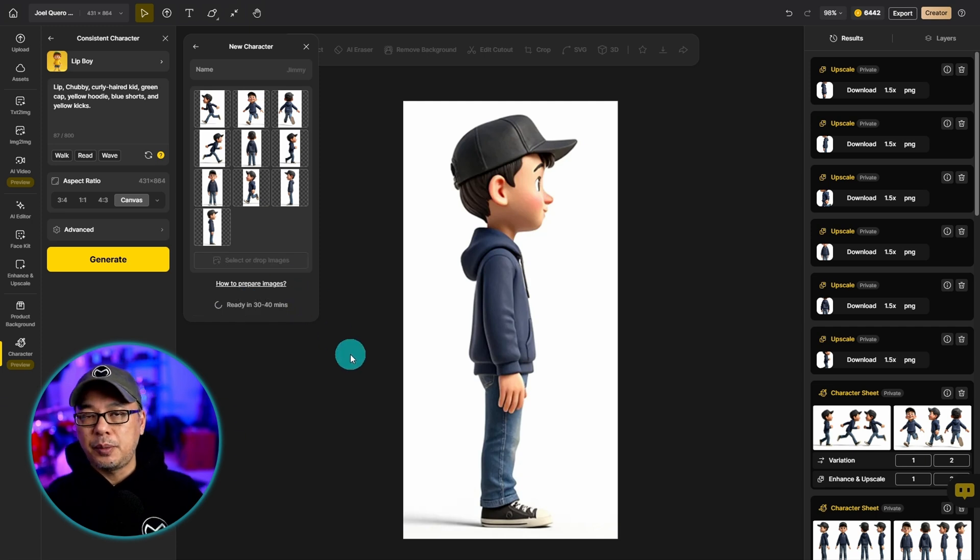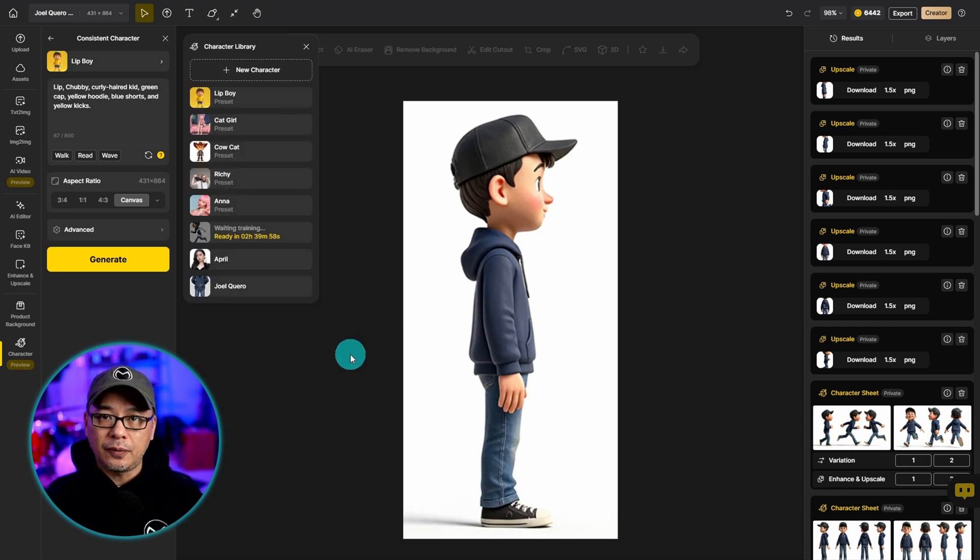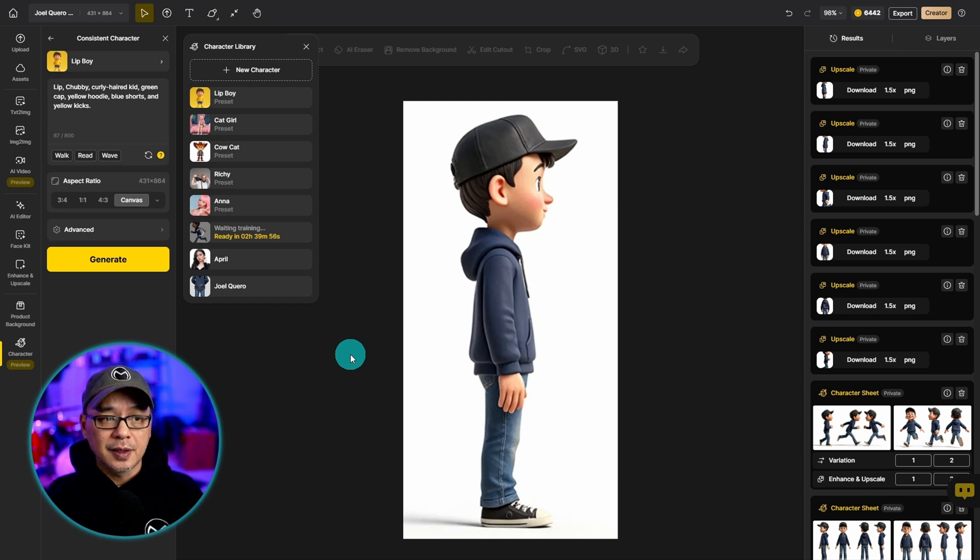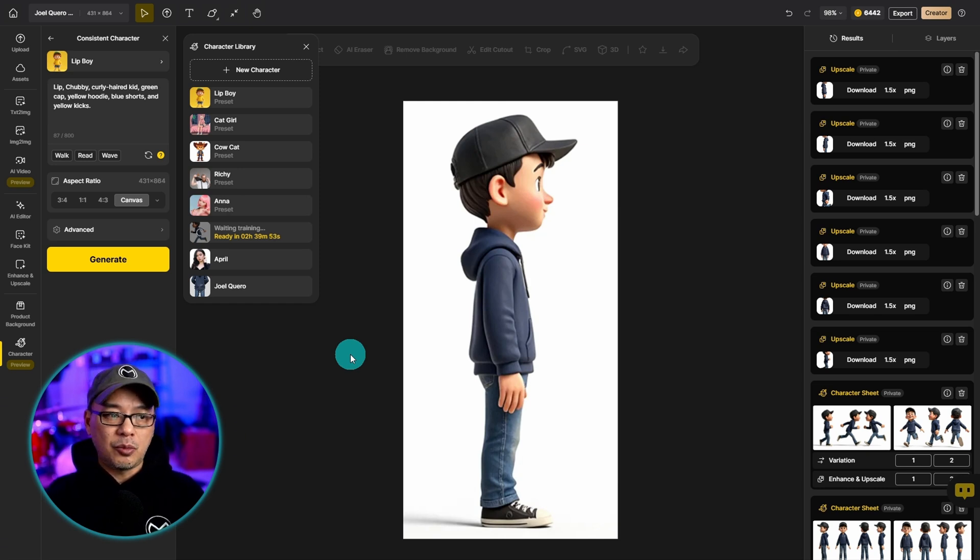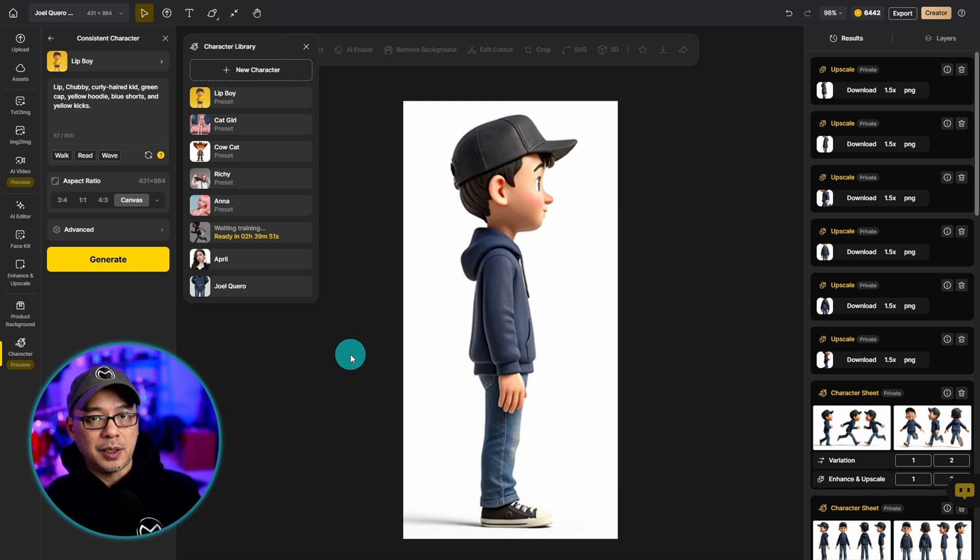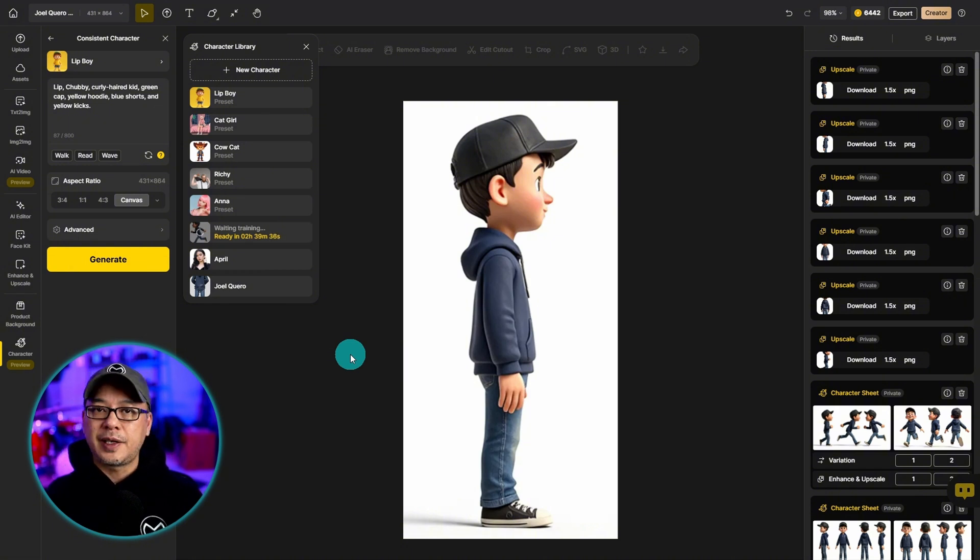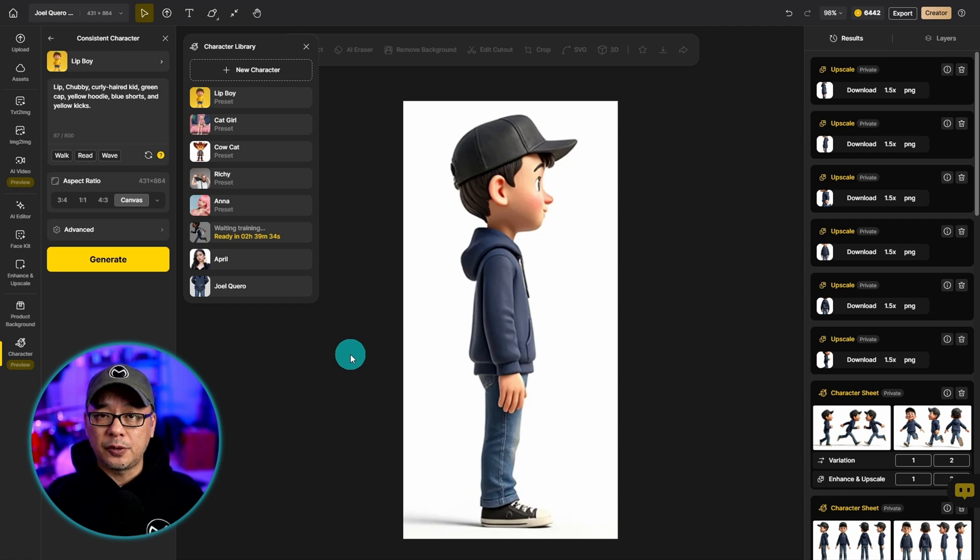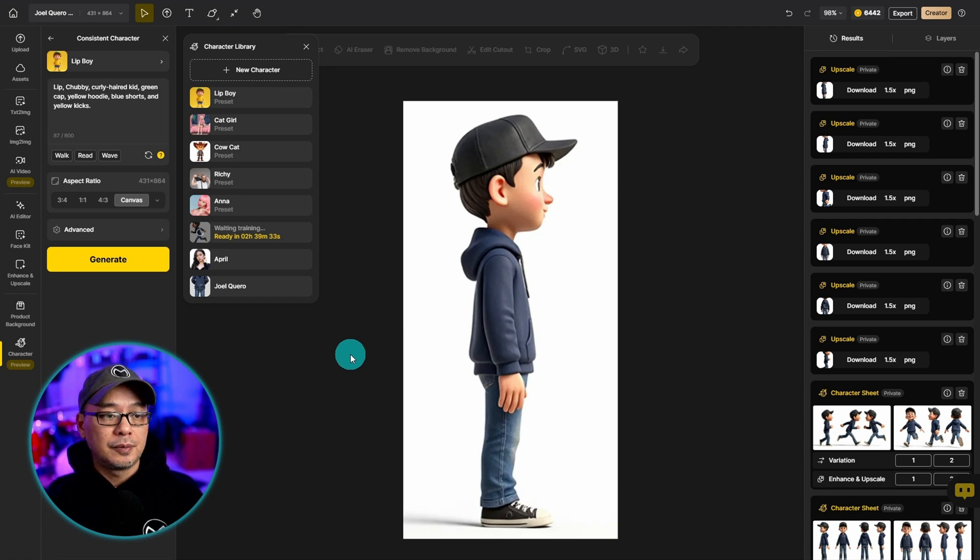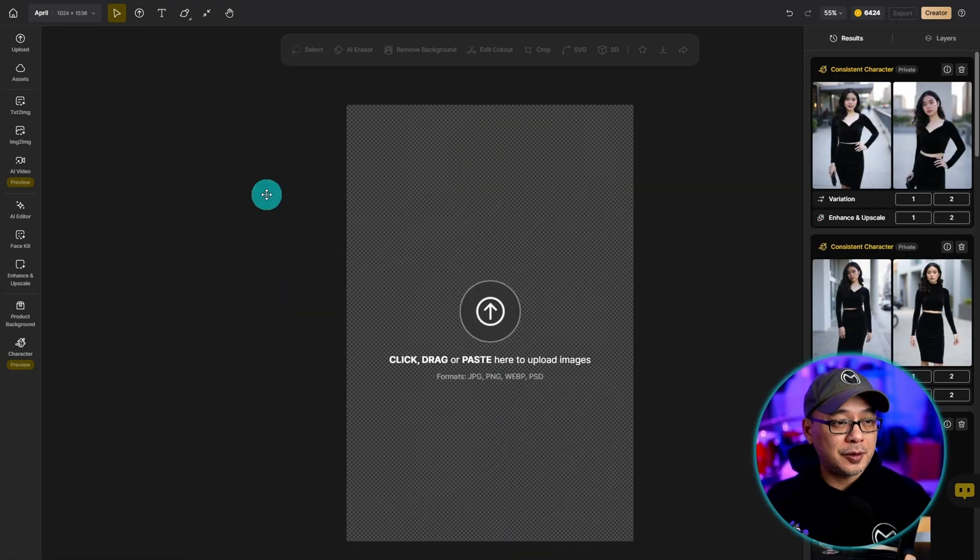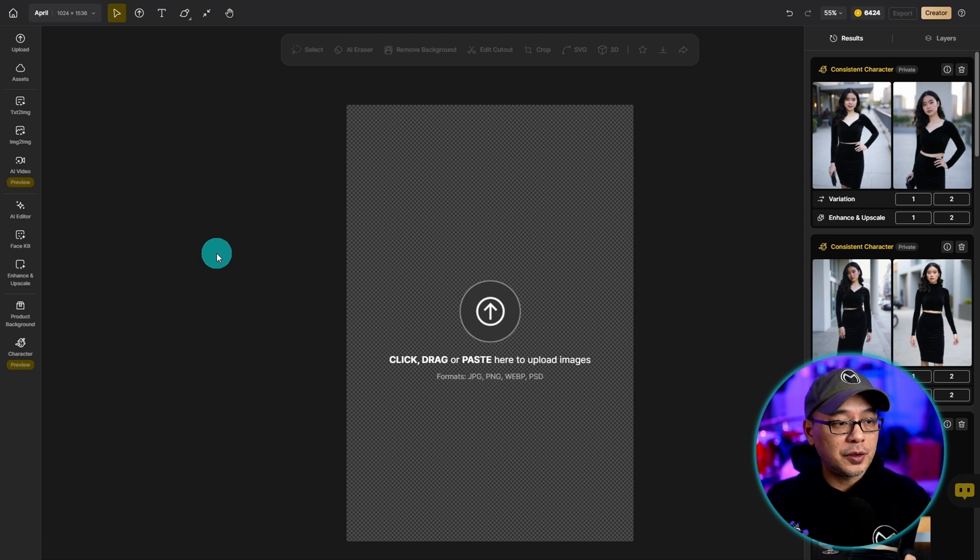Now it's said to take about 30 to 40 minutes for it to process. In my experiences it's been more like 15 or 20 minutes but it depends on the time of day, where you are in the world. I guess it depends on their server load as well. Now while I wait for that character to train I'm going to show you how it works with the one I did of April.